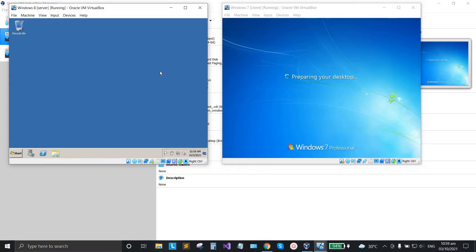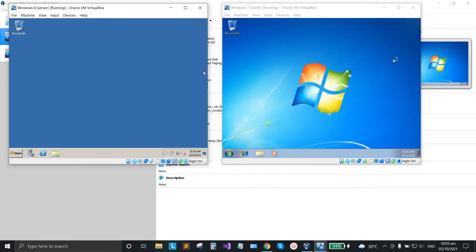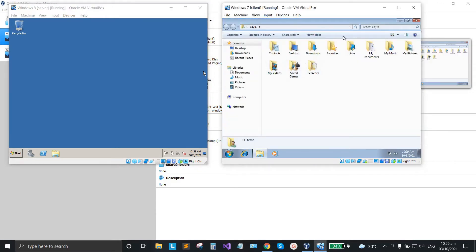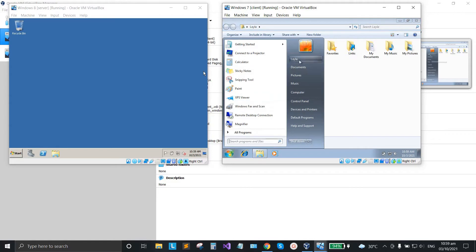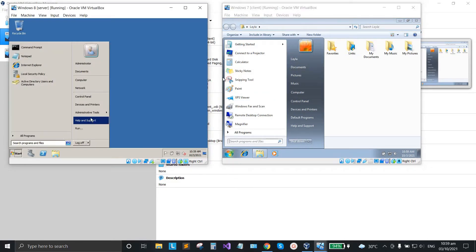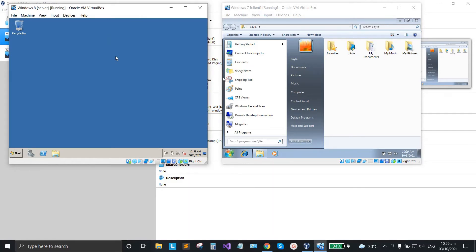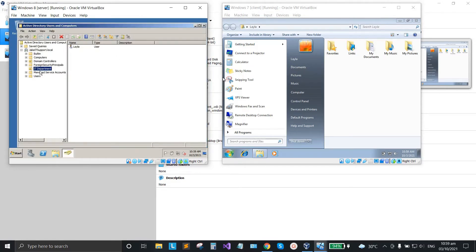The domain user can already log on to the client. This is the account of Layla, the domain user of the IT Department.